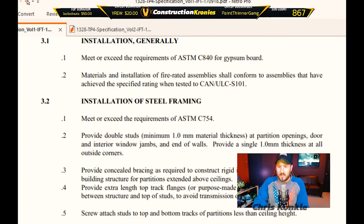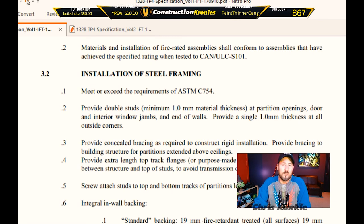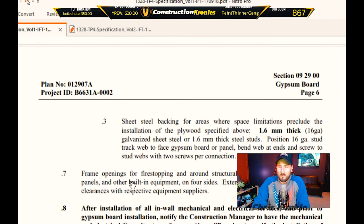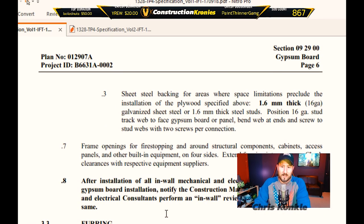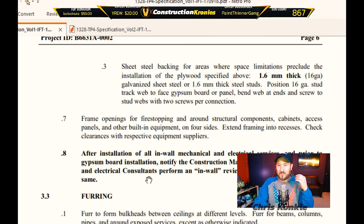Integral wall backing tells you exactly what you're looking for, but you won't know where the backing goes until it's coordinated. Where plywood won't work due to space limitations, you can use sheet steel backing. Frame openings for fire stopping — it'll give you one-hour and two-hour requirements for certain conditions. After installation of all in-wall mechanical and electrical services and prior to gypsum board installation, notify the construction manager to have the mechanical and electrical consultants perform an in-wall review to verify the installation — that's not just an inspection, it's to verify the installations are correct before you start closing up the walls.